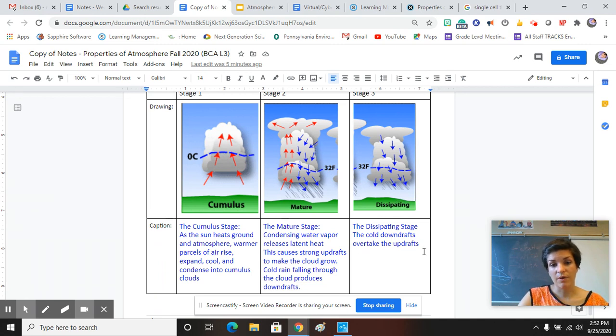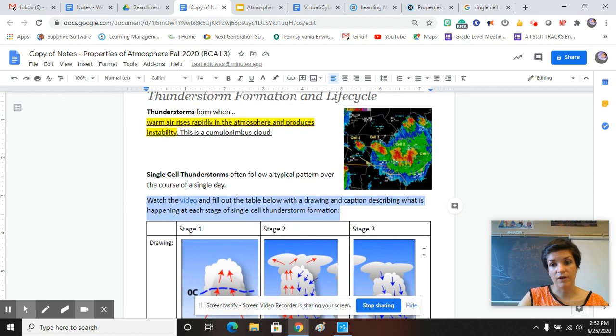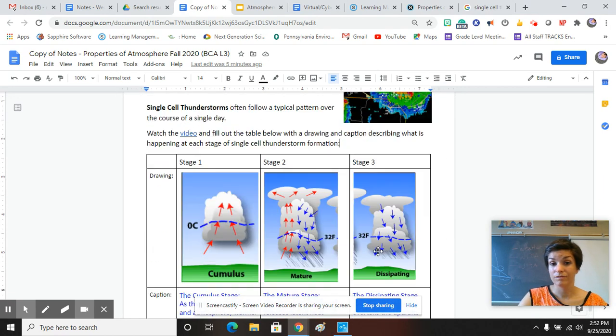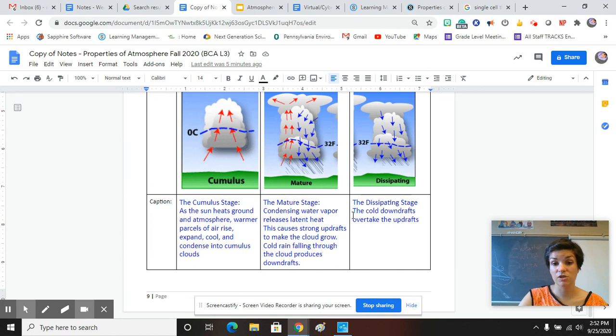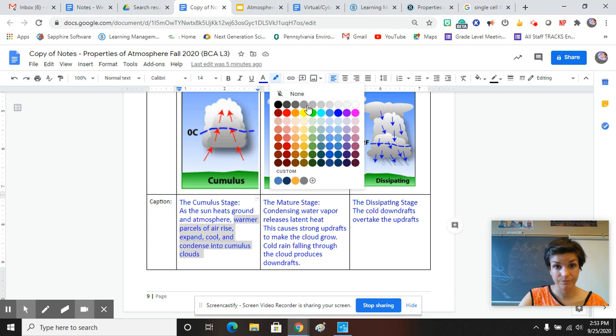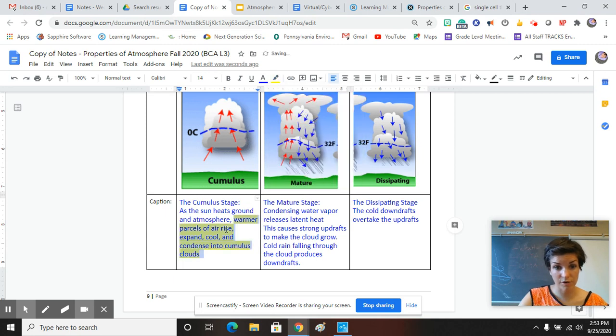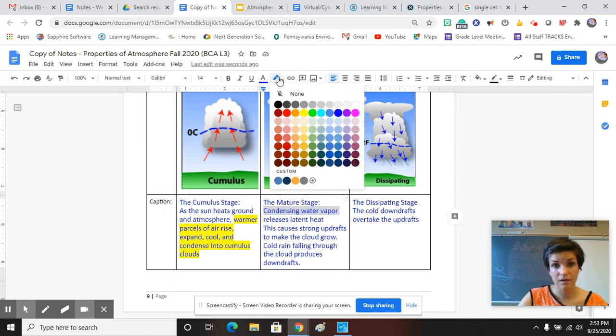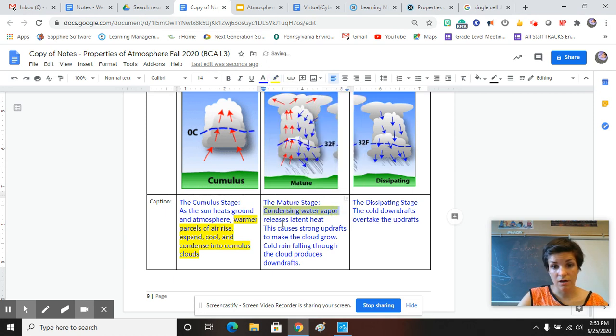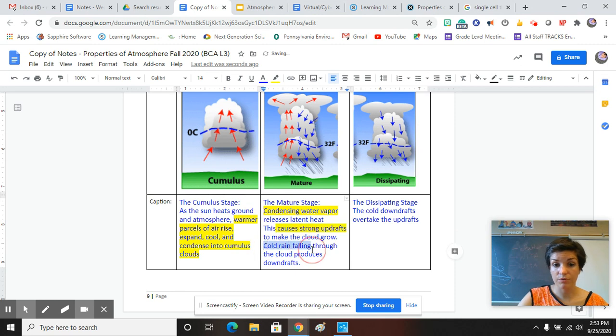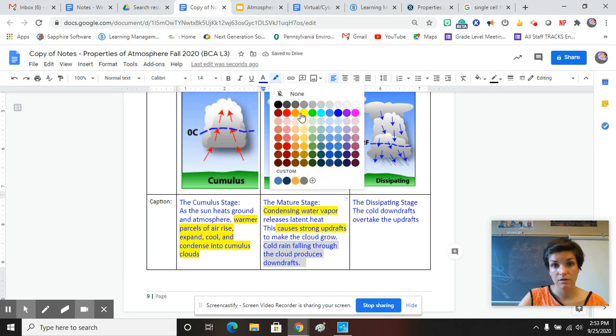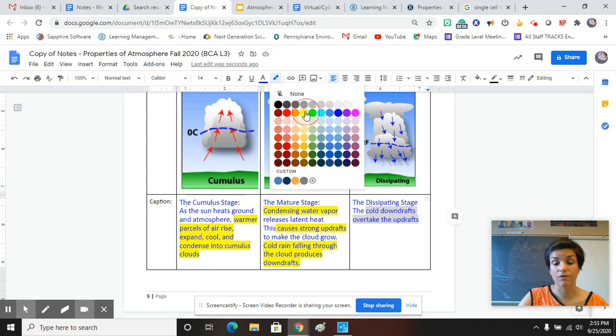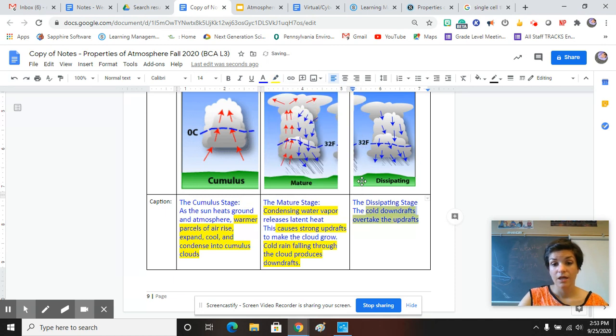So anyway, those are your notes. Those should be filled out. Let me just quick highlight some things. Warm parcel of air rise, expand, condense into cumulus clouds. Let's highlight that. So warmer parcels of air rise, expand, cool, and condense into cumulus clouds. Condensing water vapor causes strong updrafts, and then cold rain falling produces downdrafts. Then here you have the cold downdraft overtakes updrafts, and that's going to kill the storm. Have a great rest of your day.